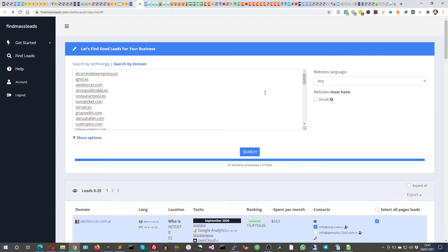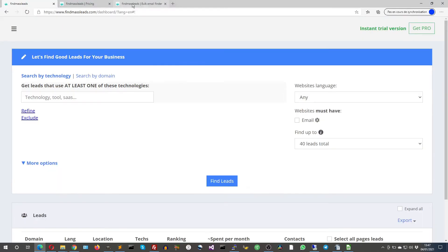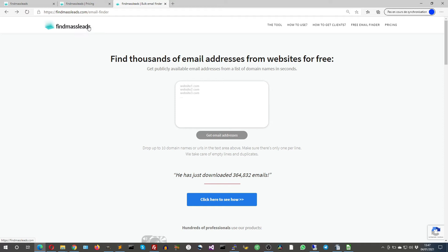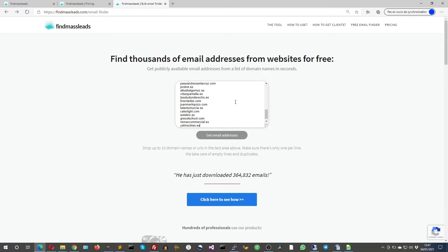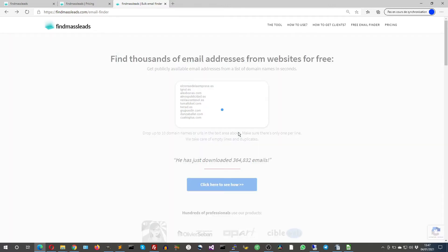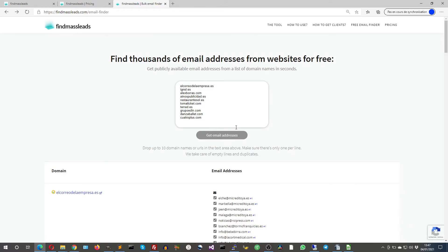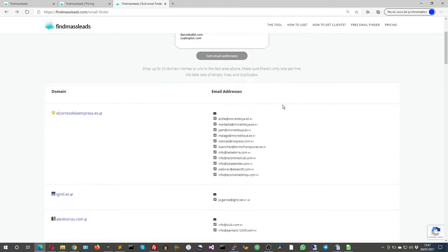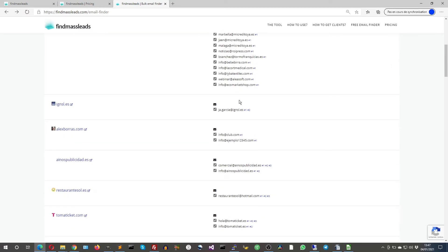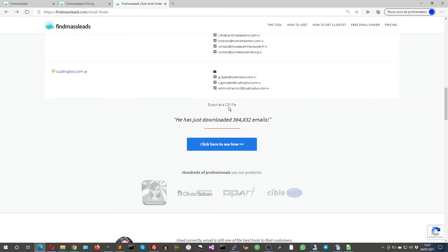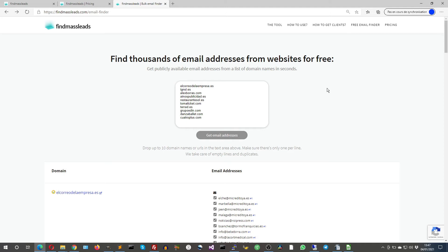So basically, the tool is not free, but you have a free version. If you go to FindMathLeads.com, you have the page called Email Finder, and you can drop a few domains here and get the email addresses. It's limited to 10 domains, and you get the emails immediately just below, and then you can export as a CSV file. This is the free version of FindMathLeads.com.